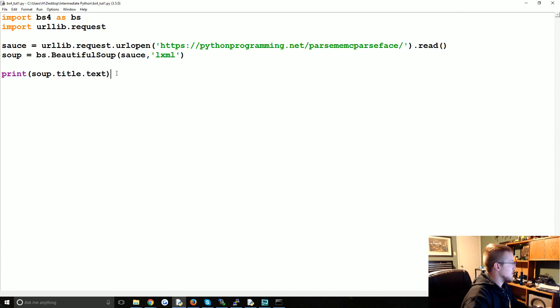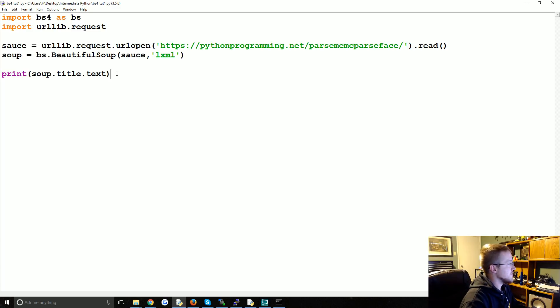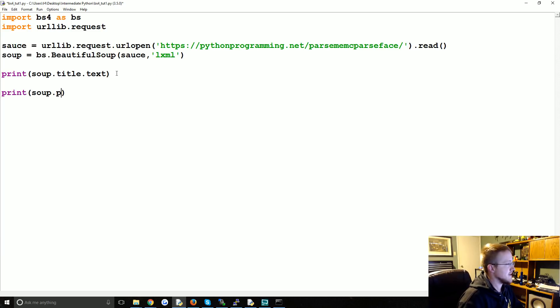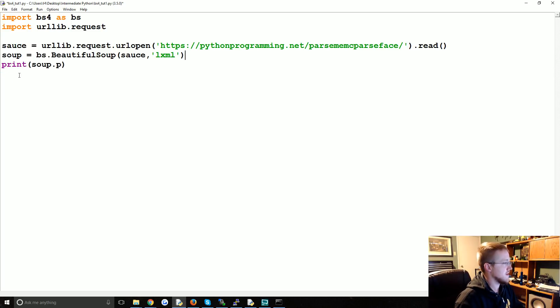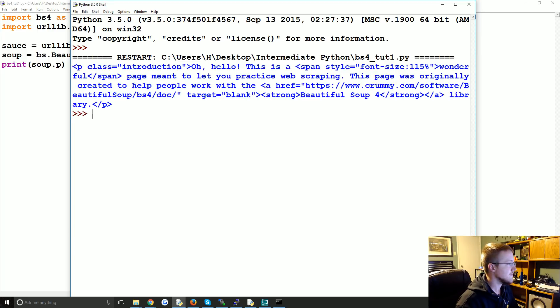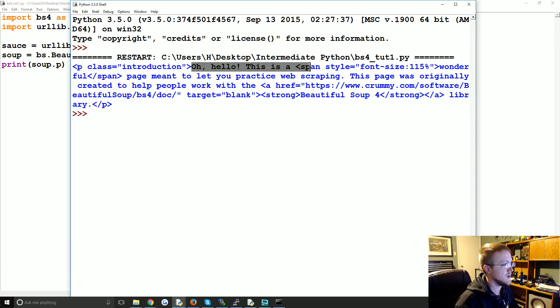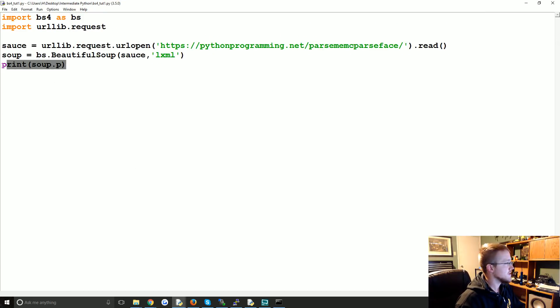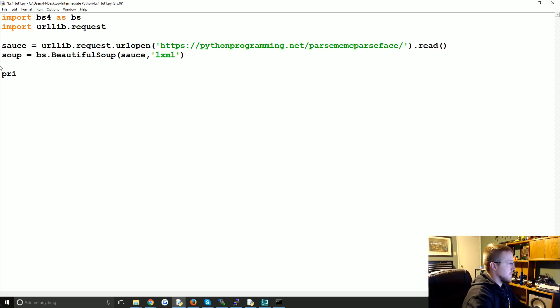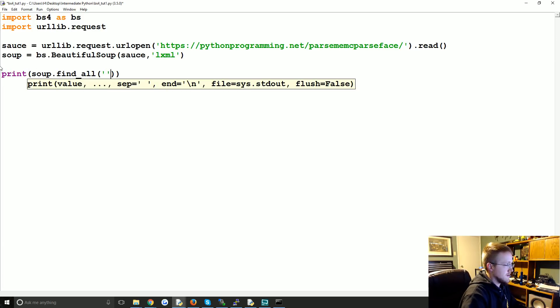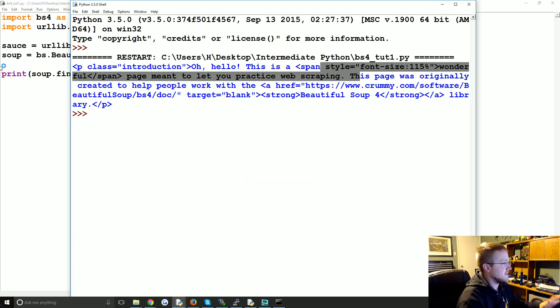So there's that. And then we can also do the following. So we can get specific values, like print soup.p. Now this is just going to print the first kind of paragraph element, but let's do it. So you get that first, okay, it's a paragraph class introduction. Oh hello, this is a blah blah blah blah. Okay.